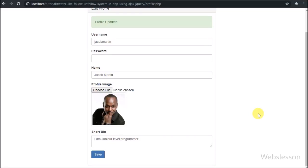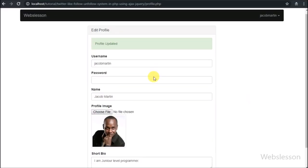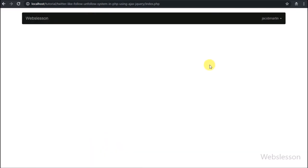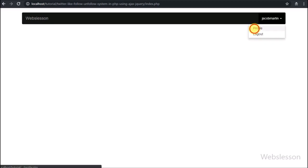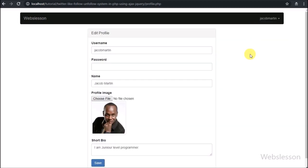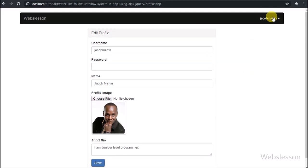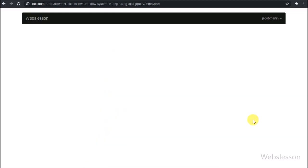Hello friends, this is the 5th part of this follow-unfollow system using PHP, Ajax, and jQuery. In this part, we will see how a user can share a post and how to load user shared posts. In the previous part, we saw how a user can edit his or her profile details and how to change his or her profile image.